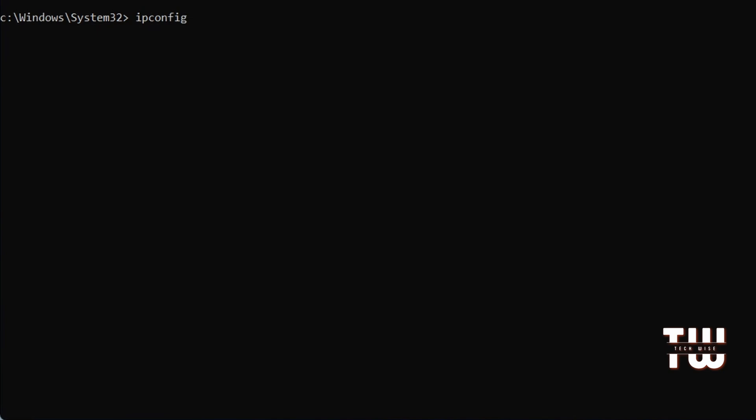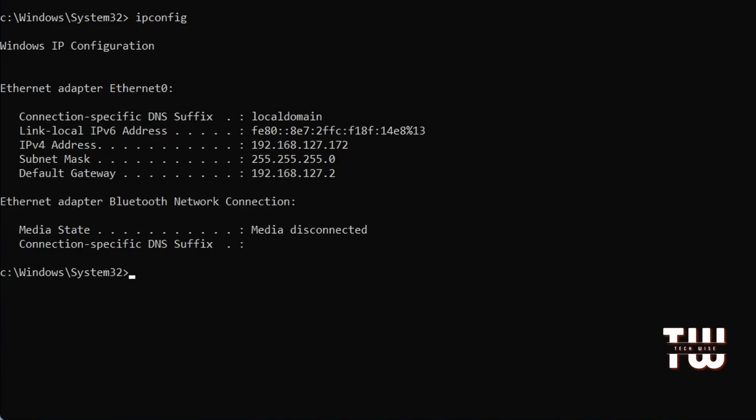You can see it has displayed information about your network adapters, including your IP address, subnet mask, and default gateway.